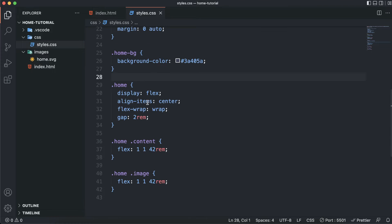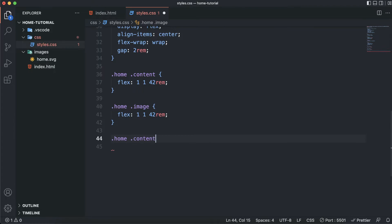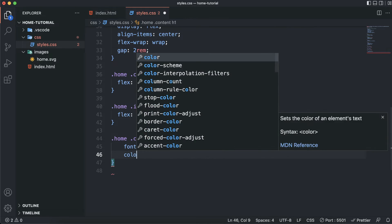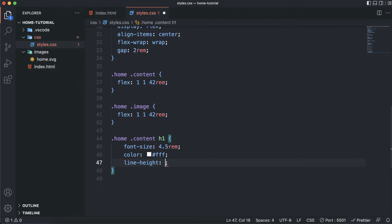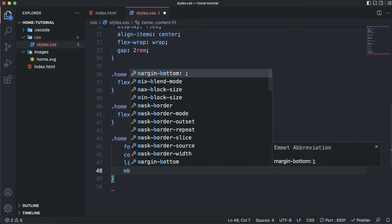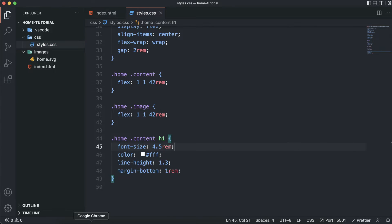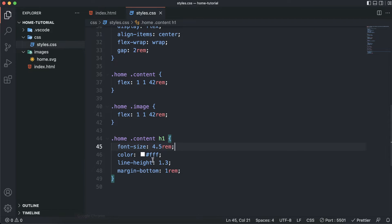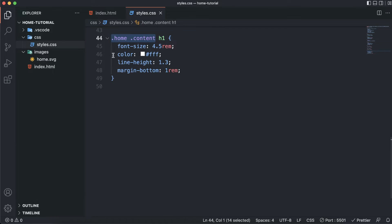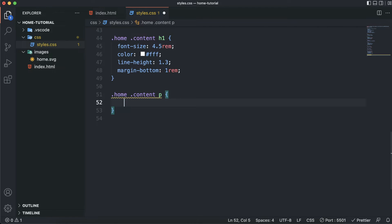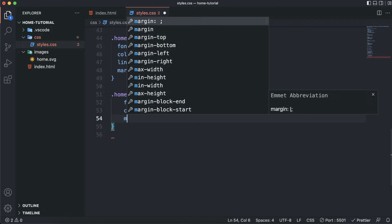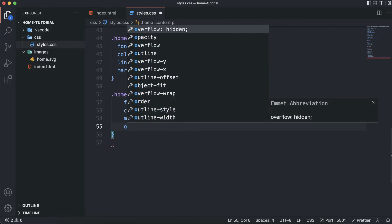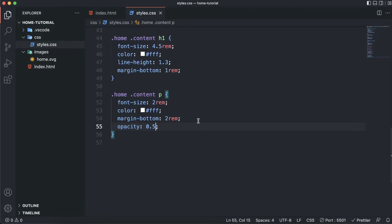Now let's style the content area, starting with h1. I'll set the font size to 4.5rem, color to white, line-height to 1.3, and a margin-bottom of 1rem. Then I'll target the paragraph inside the content and set a font size of 2rem, color white, margin-bottom of 1rem, and reduce the opacity to 0.5 so it looks grayish.